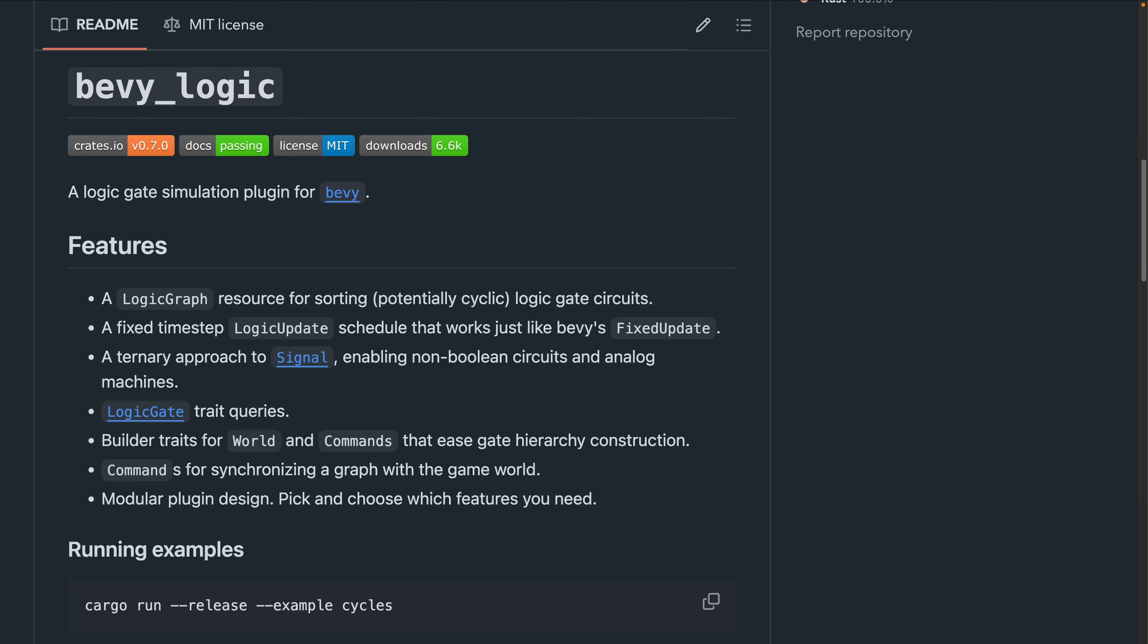Bevy Logic is a crate for defining logic gates and simulating logic graphs. The 0.7 release builds on top of the 0.6 Bevy Trait Query release, which is about to be mentioned next.